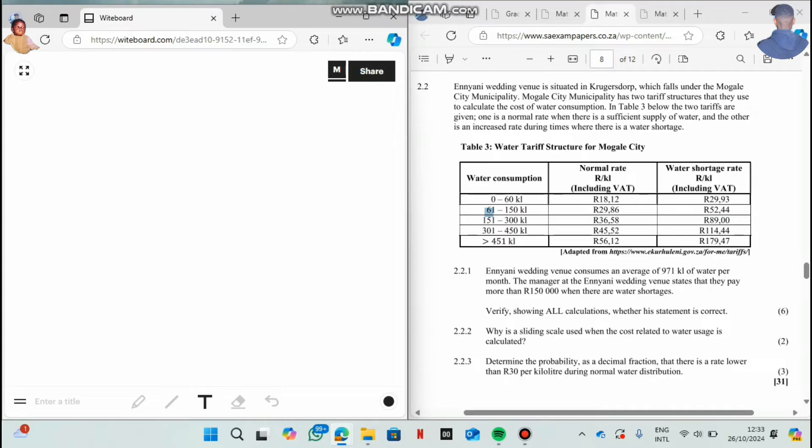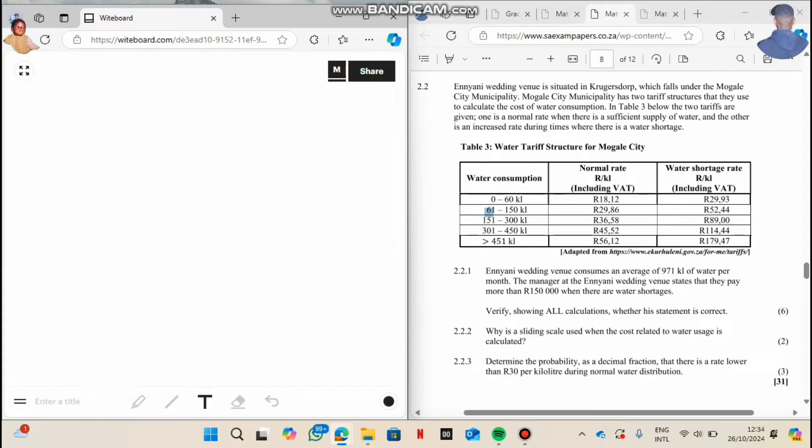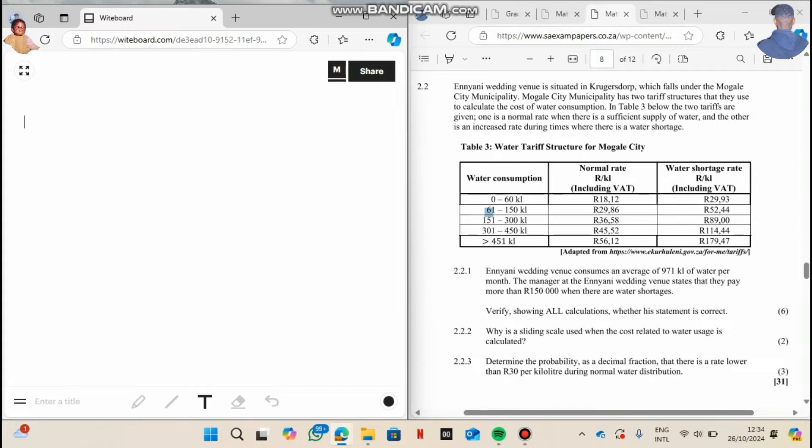And then it says 2.2.1: any wedding venue consumes an average of 971 kiloliters of water per month. The manager at any wedding venue says that they pay more than 150,000 when there are water shortages. Verify, showing all calculations, whether his statement is correct. So now when you want to verify if ever these people really consume 971 kiloliters of water at more than 150,000 rands. Sorry if my voice is cracking.